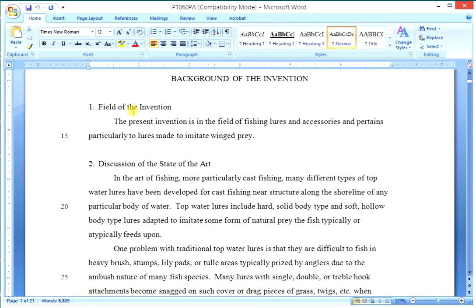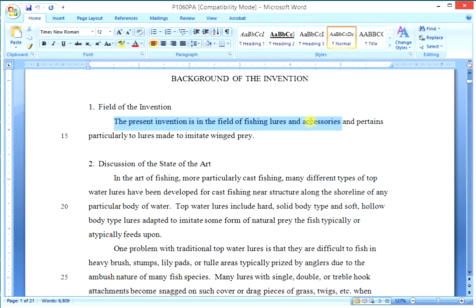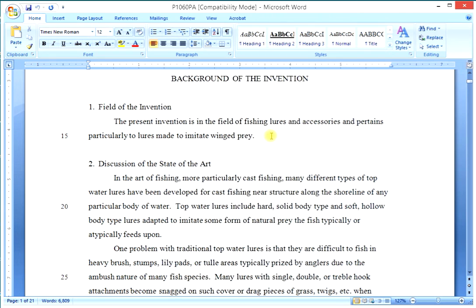Let's first take the field of the invention. It simply states: the present invention is in the field of fishing lures and accessories. And this one goes on to say, and pertains particularly to lures made to imitate winged prey. The first part is sufficient — the present invention is in the field of fishing lures and accessories would be just enough. We don't have to go on with the rest of it, but many authors prefer to add a focus, as the author in this particular case did.